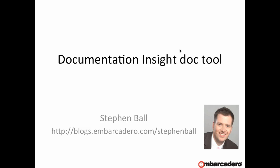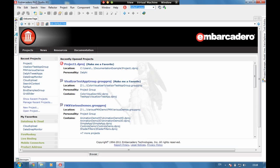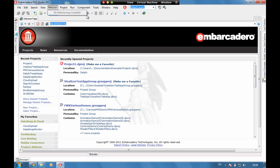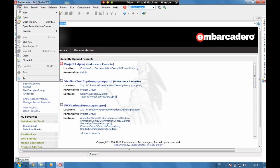Hi and welcome to this video. We're going to be having a quick look at documentation insights and the documentation tool. Okay, let's start off with a new project. I'm just going to create a new console project, console application.